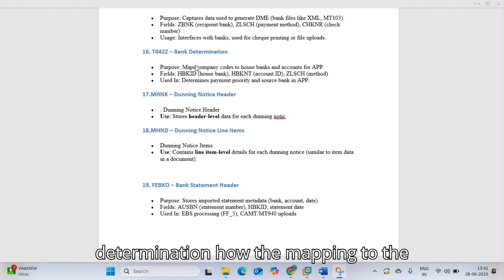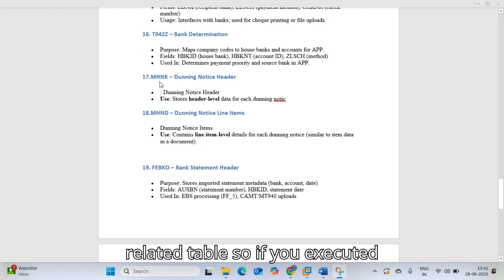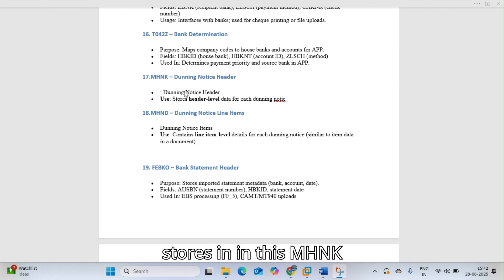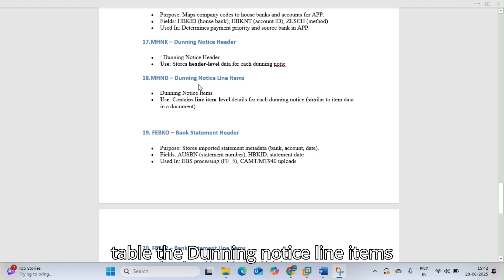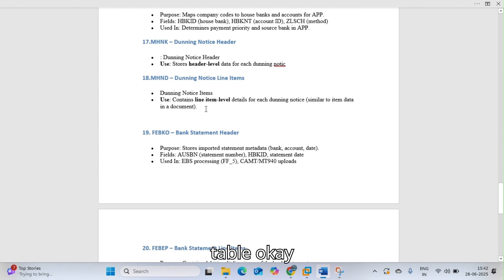For dunning, MHNK stores the dunning notice header details when dunning is executed. MHND stores the dunning notice line item details. These tables are used to review dunning notices issued to customers or vendors.